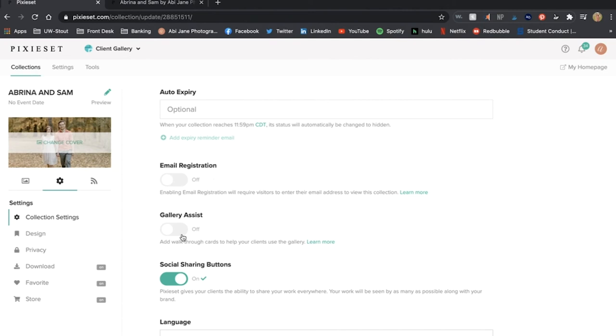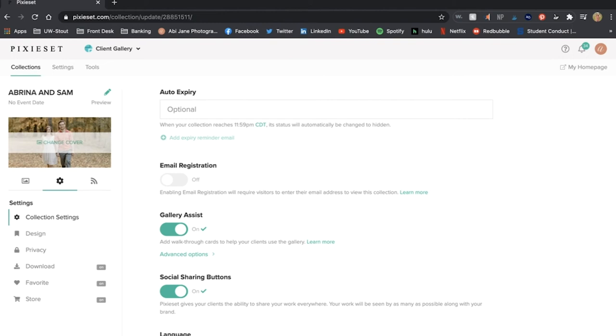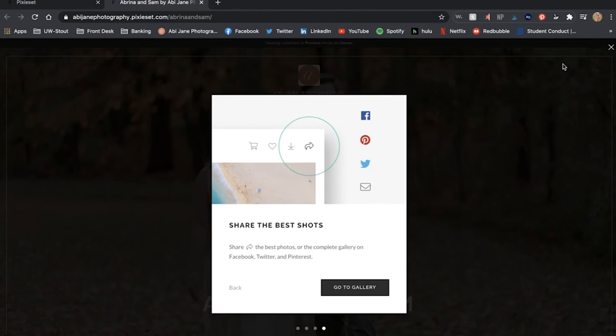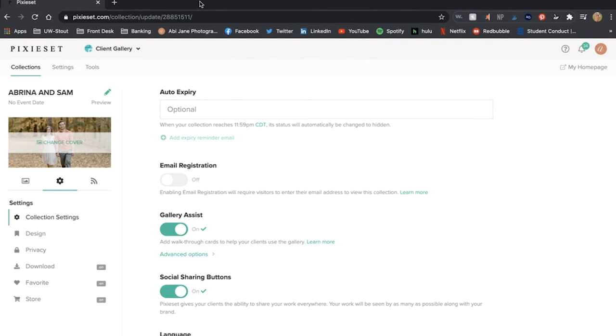Again, I don't do email registration, I do put on the gallery assist and I'll show you what that looks like. So you saw what it looked like before but now when I hit preview what it's going to do is take me and my clients through steps and tips on how to use their gallery. Some walkthrough cards which are super helpful.